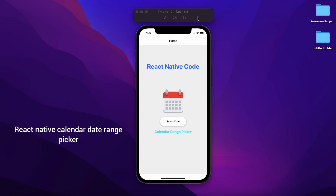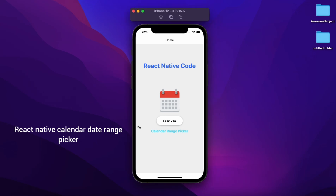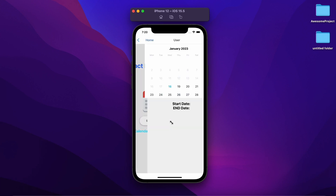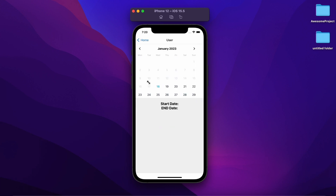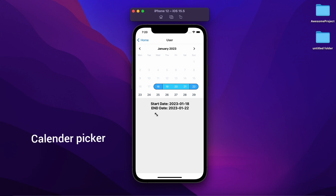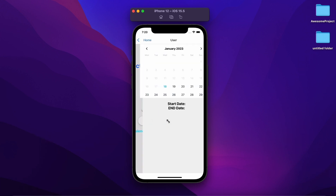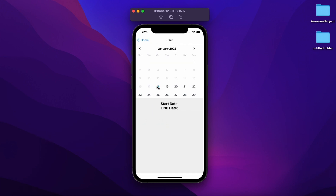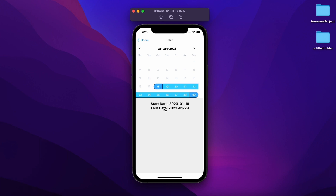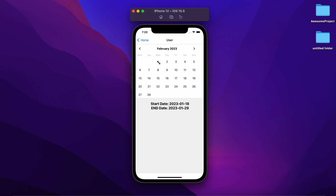Select native calendar range picker. So this is the application we are working on. This is the user screen. Select this and this. Now you can see the start date and the end date. Let's see again. Select start date then end date. Now you can see you can also select like this.